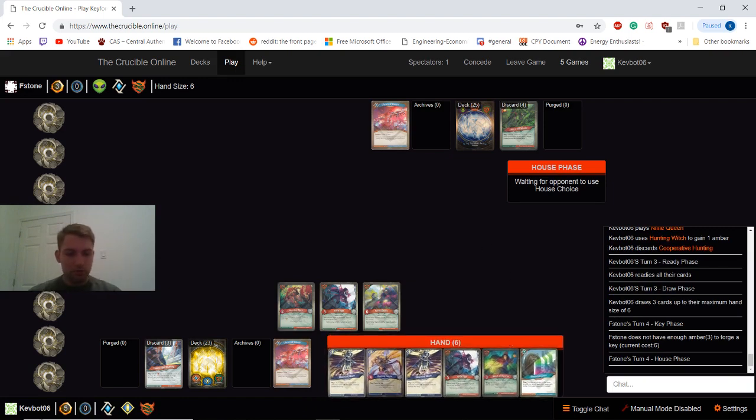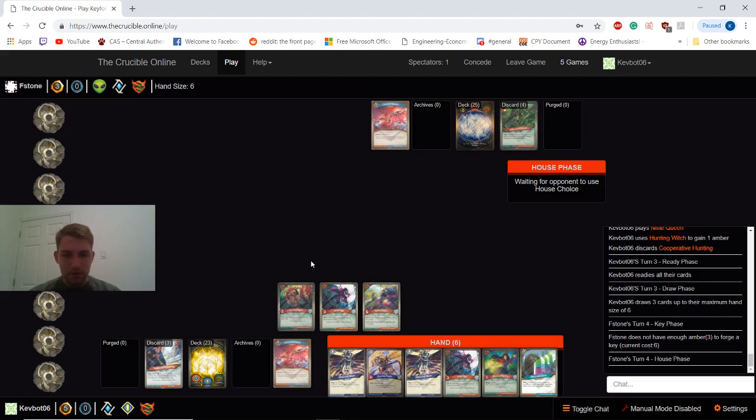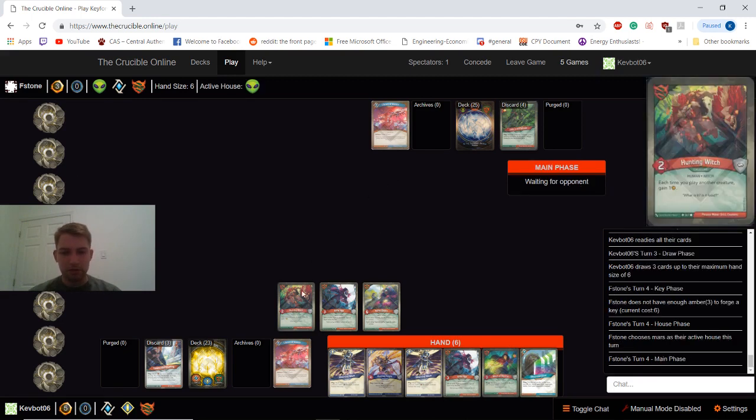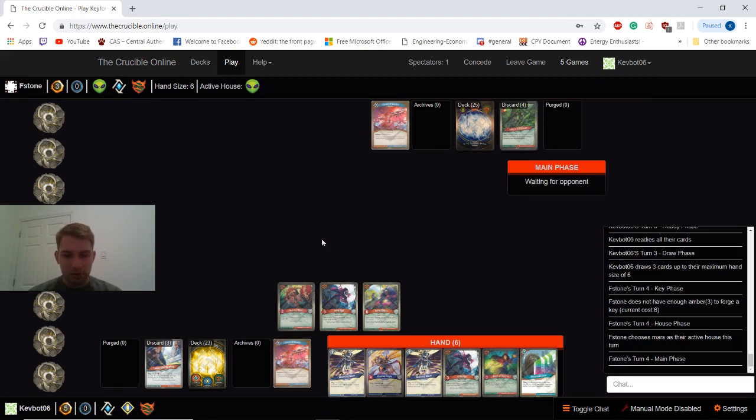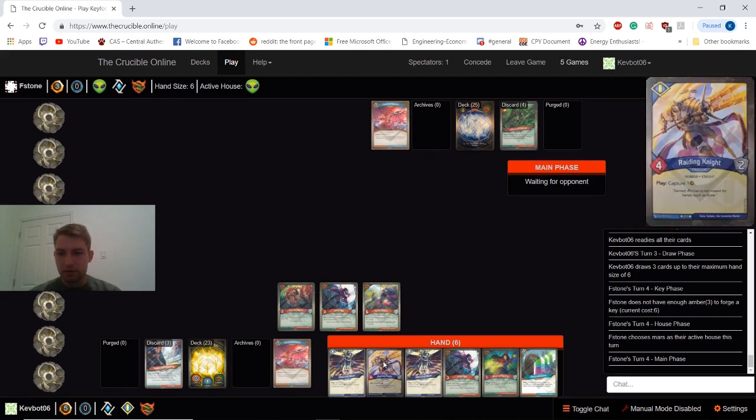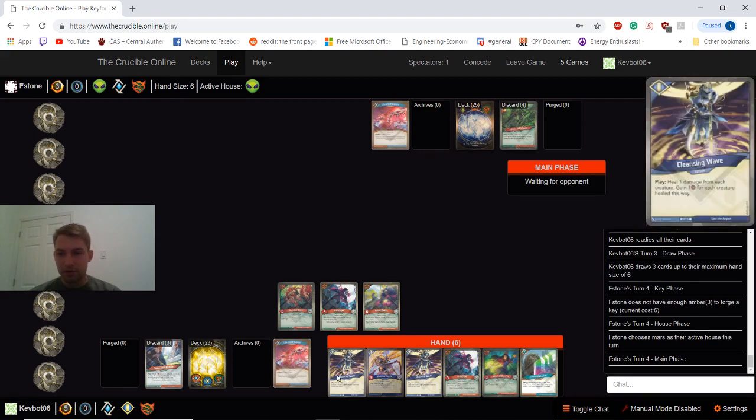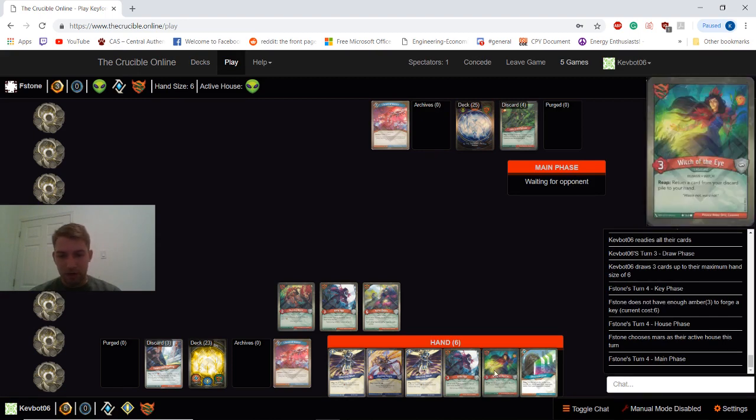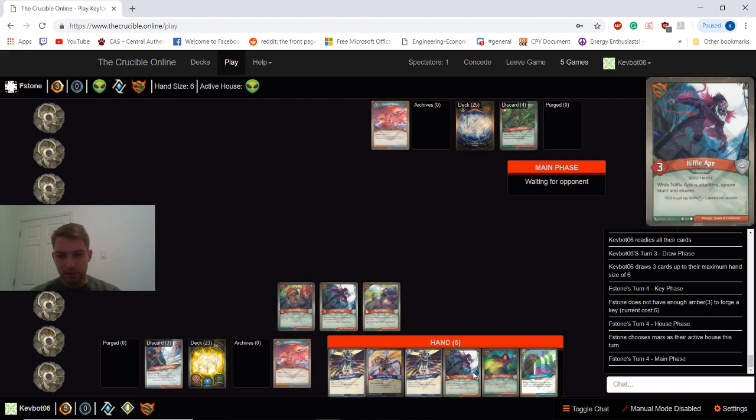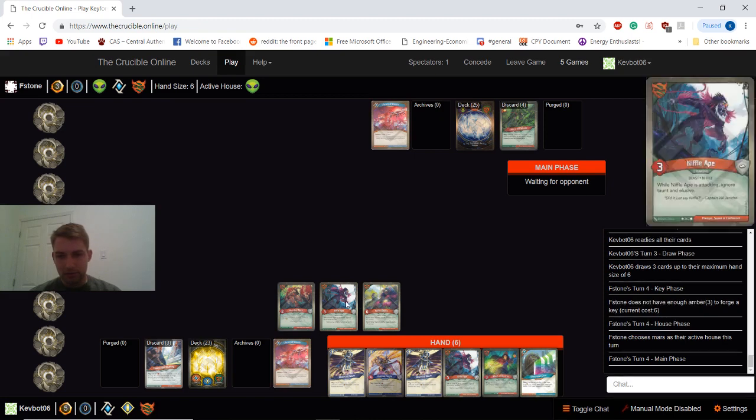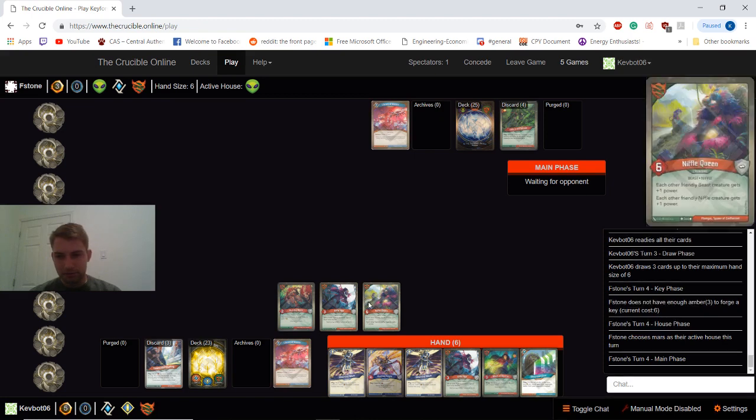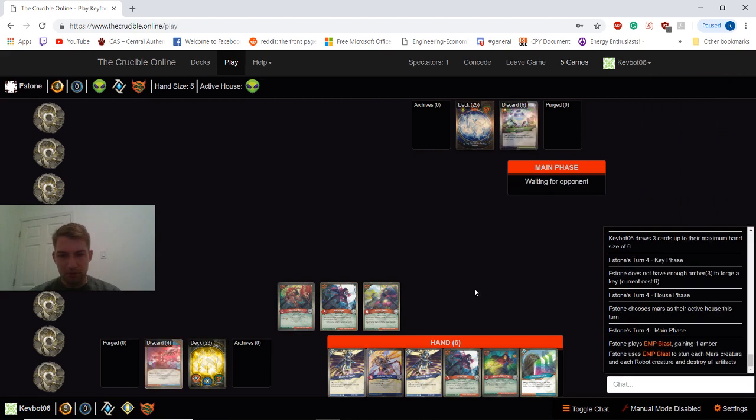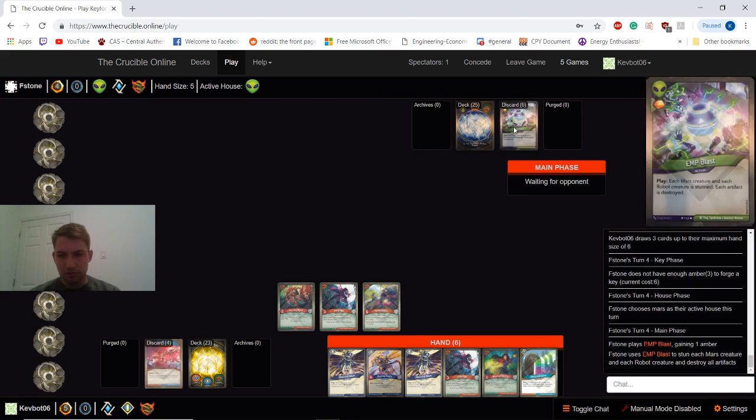Looking pretty good. Up to 5 Amber to his 3. Forcing him again to deal with my Hunting Witch. Hoping he doesn't. Next turn I can go... I'll probably go Untamed again, actually. I can maybe kill one of his things and then drop a couple more creatures.